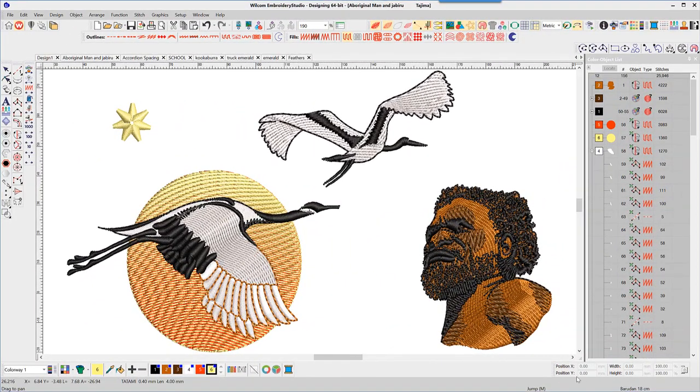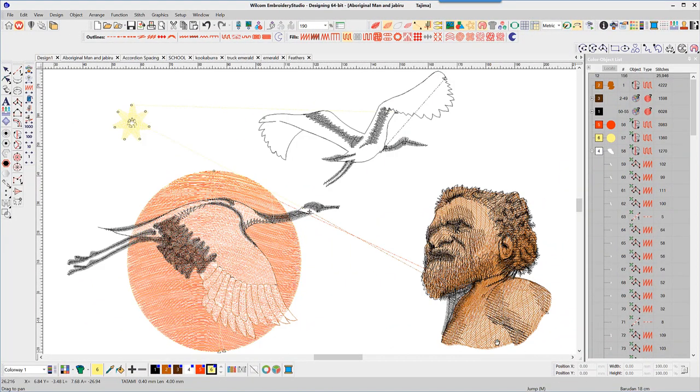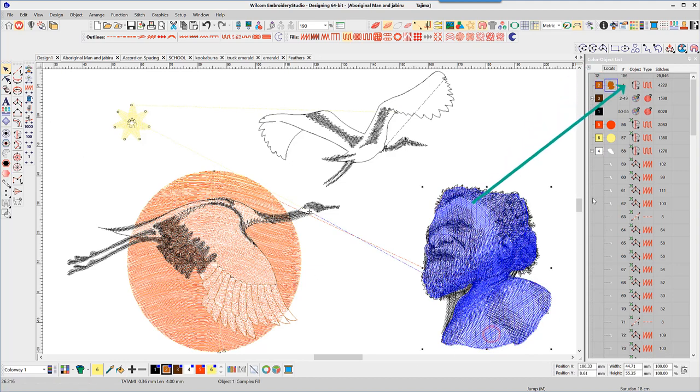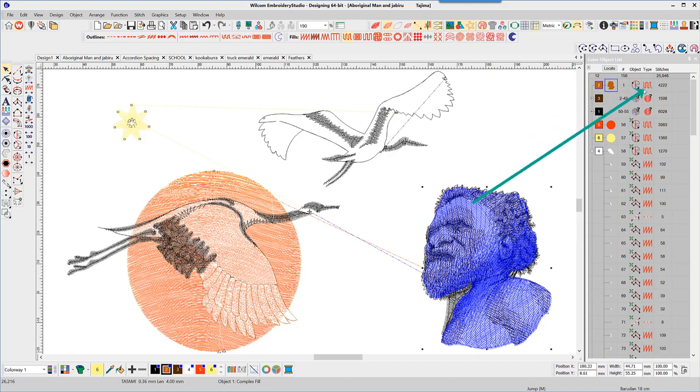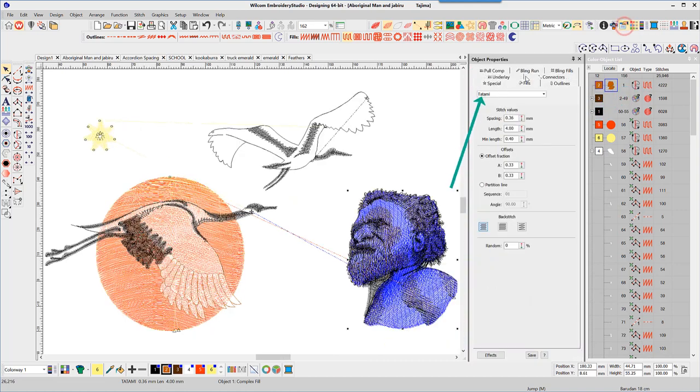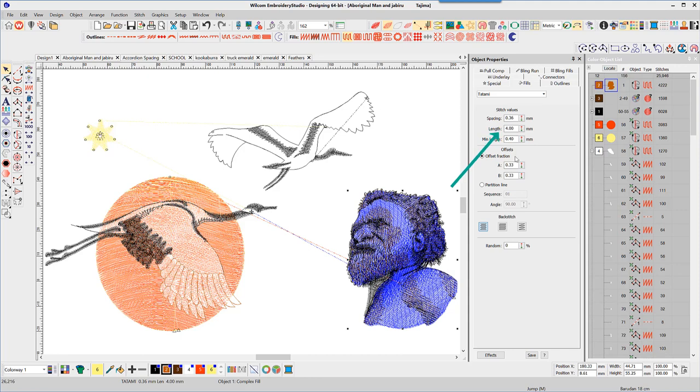The first object in the design is the Aboriginal warrior's head. The color object list tells me the shape has been created with the complex fill tool and the stitch type is tatami. The object properties show the stitch spacing is 0.36 of a millimeter, stitch length is 4 millimeters, and the offset fraction 0.33 by 0.33.